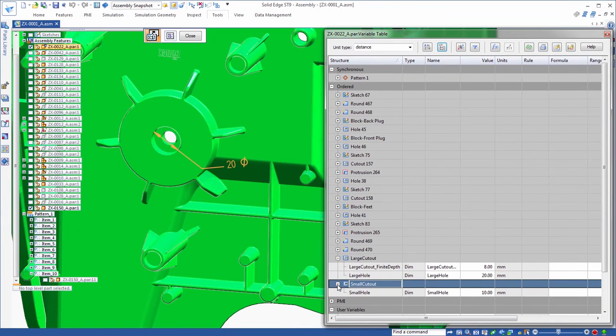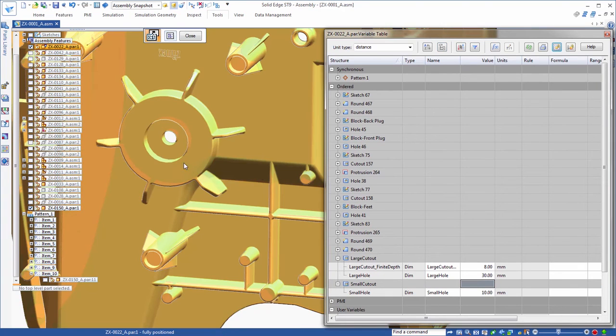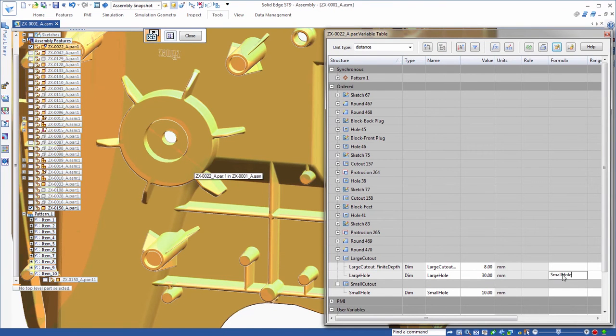In this example, we'll increase the large cutout diameter of the holes in the back of our part. We'll also create a formula to drive those diameters using small cutout.